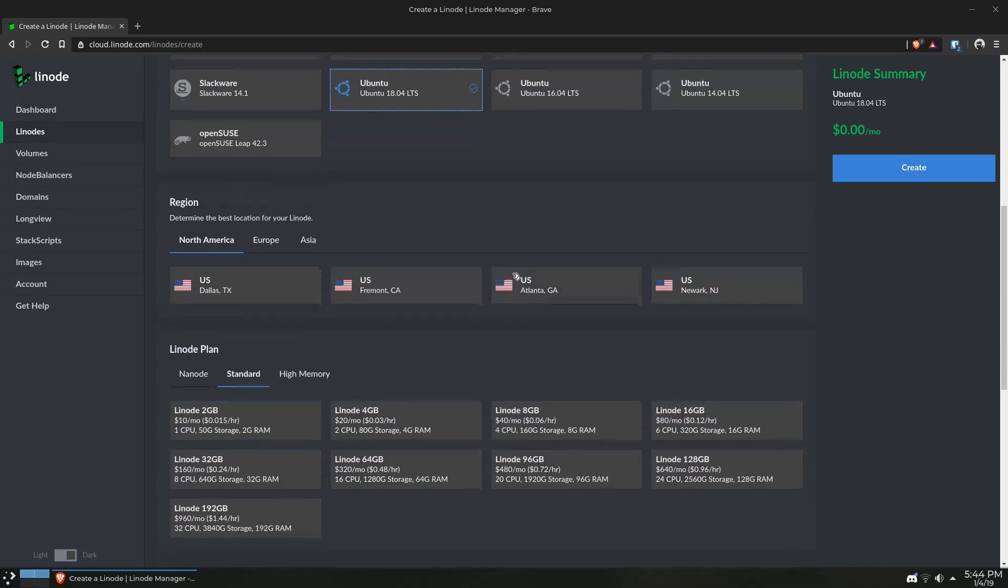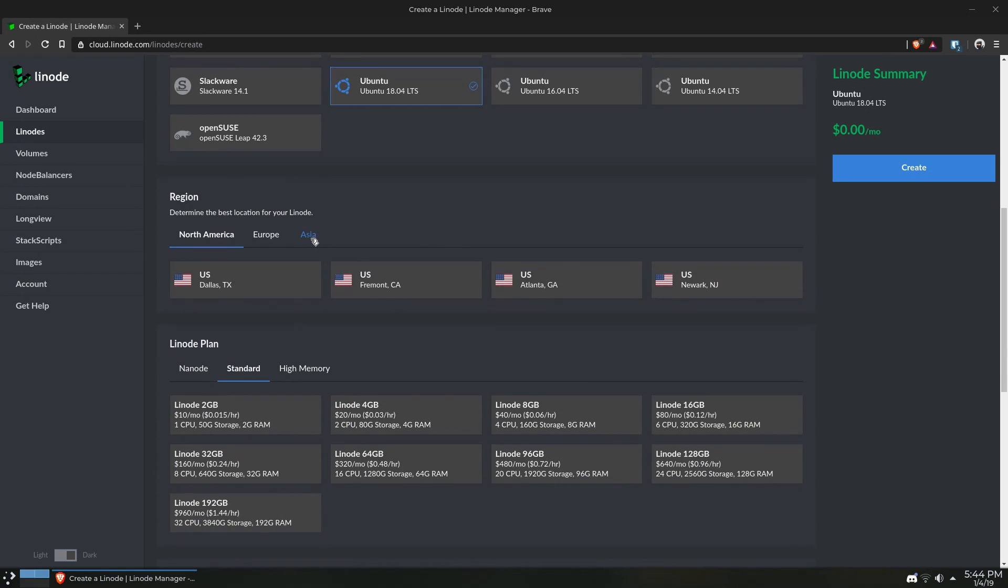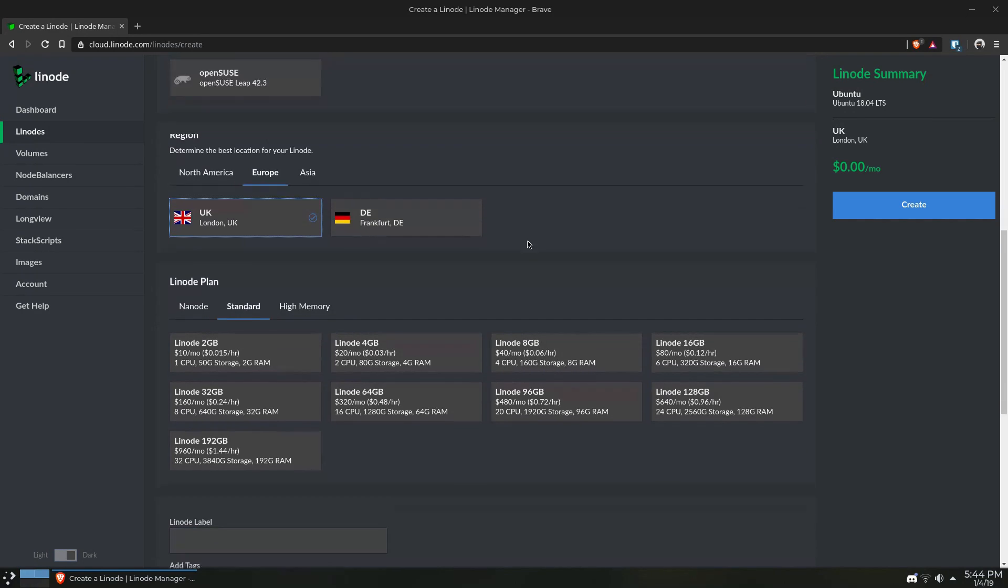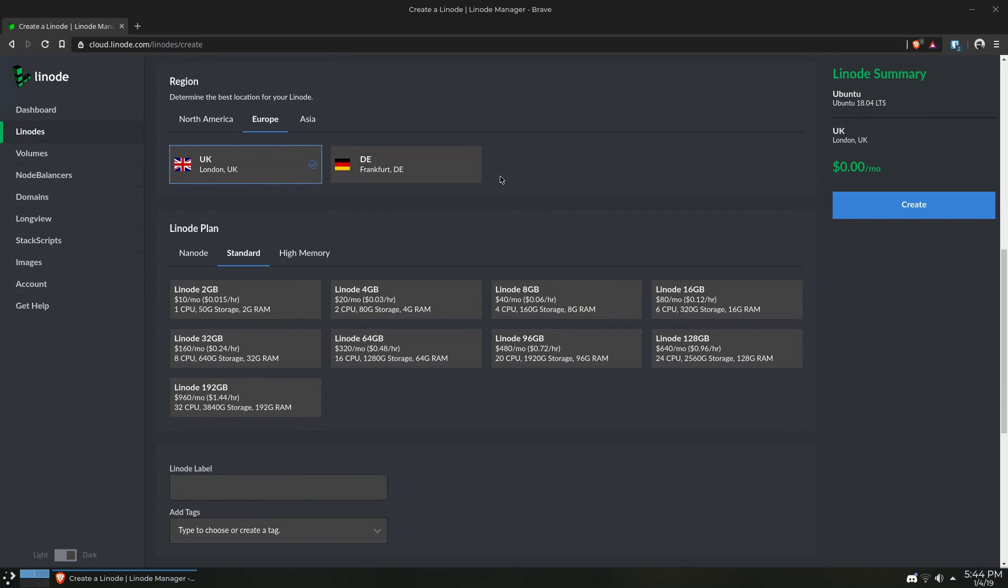Linode has a bunch of different regions, which you could think of as data centers. For this video, I'm going to use the UK because why not? And for the Linode plan, I'm going to use a basic Linode that is two gigabytes and one CPU.